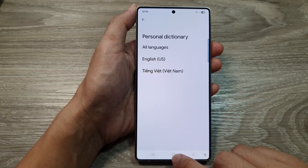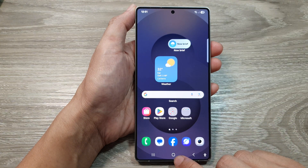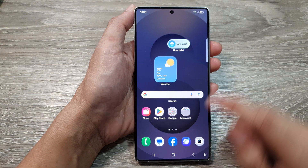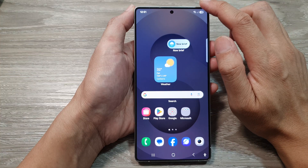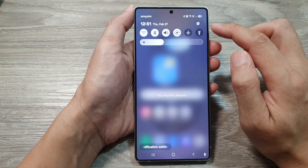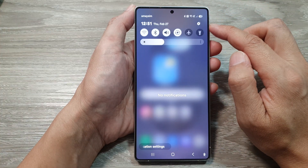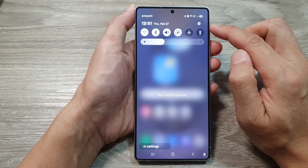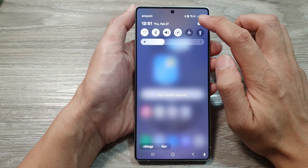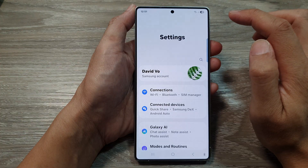First, tap on the home button to return back to the home screen. Then, swipe down at the top to open up quick settings. In here, tap on the settings icon.